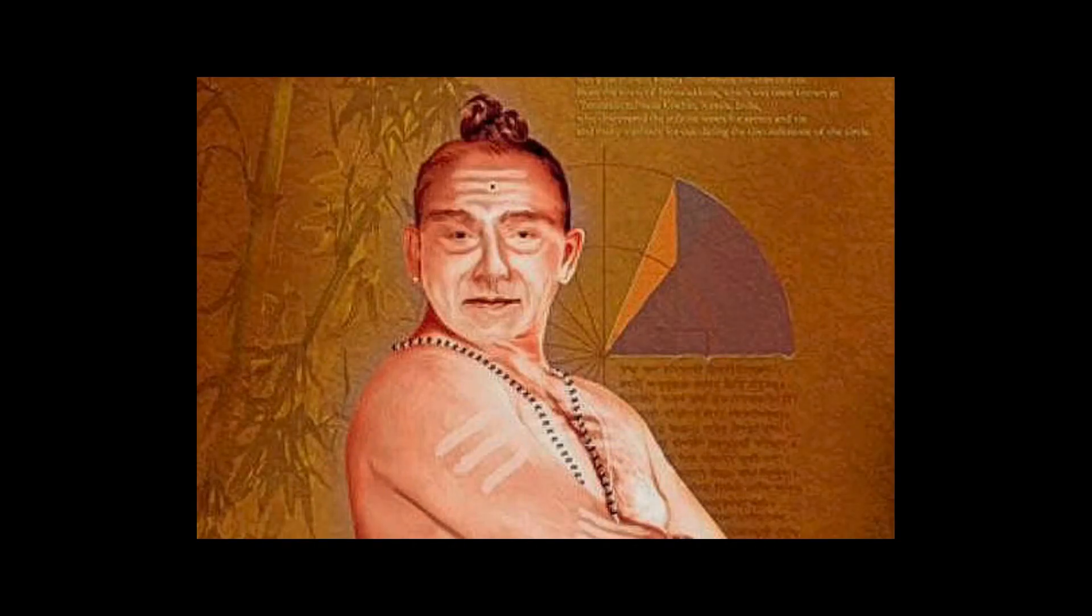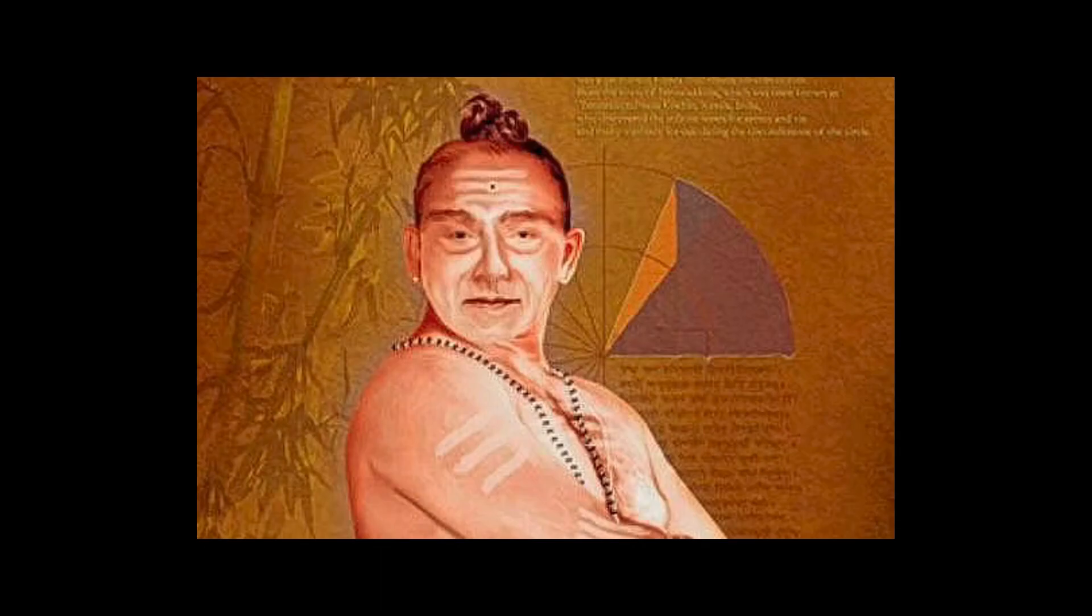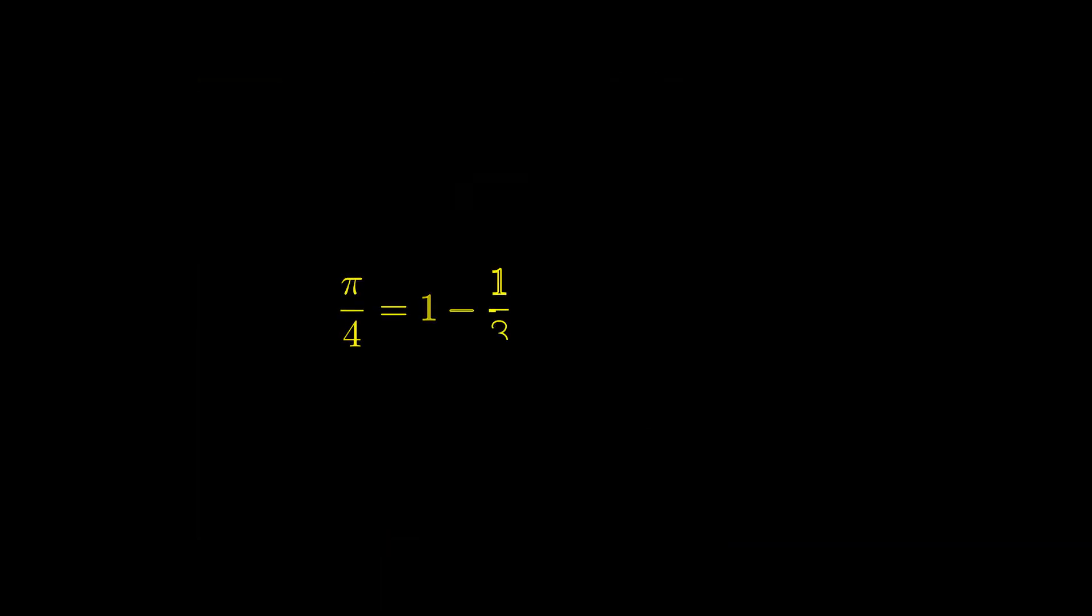And talking about estimates of pi, we definitely must remember that two centuries before Kochansky, the mathematician and astronomer Madhava of Sangamagrama, the founder of the Kerala School of Astronomy and Mathematics, had given an infinite series that could determine the value of pi to any desired precision, by summing up more and more terms. This series was later rediscovered by Gottfried Wilhelm Leibniz, and is today called the Madhava-Leibniz-Gregory series.